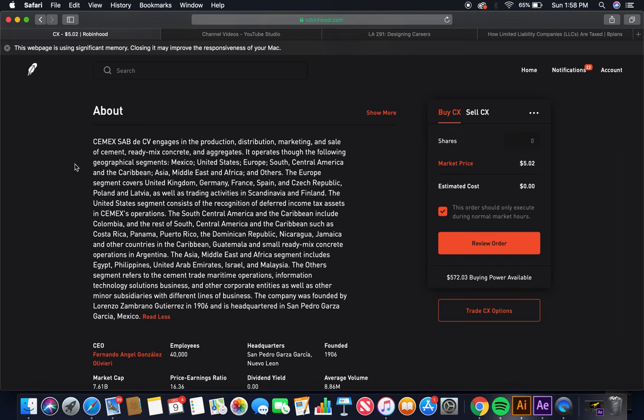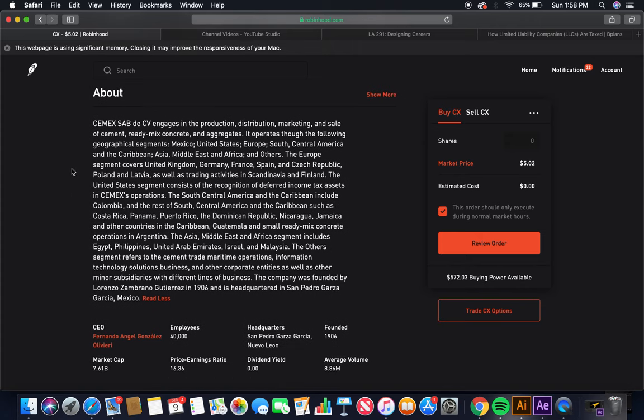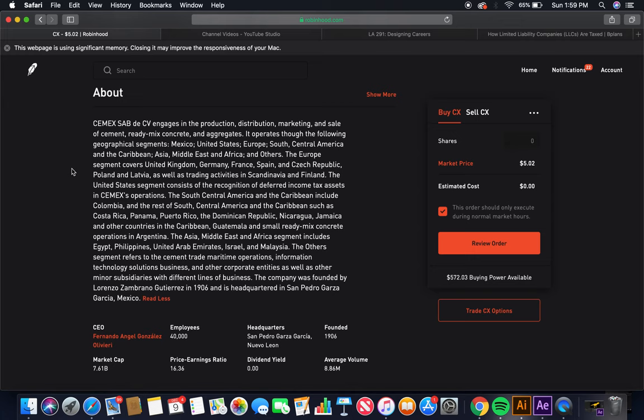Mexico, United States, Europe, South Central America and the Caribbean, Asia, Middle East, and Africa, and others. The Europe segment covers United Kingdom, Germany, France, Spain, and Czech Republic, Poland, and Latvia, as well as trading activities in Scandinavia and Finland. The South Central America and the Caribbean include Colombia and the rest of South Central America and the Caribbean, such as Costa Rica, Panama, Puerto Rico, the Dominican Republic, Nicaragua, Jamaica, and other countries in the Caribbean, Guatemala, and small ready-mixed concrete operations in Argentina. The Asia, Middle East, and Africa segment includes Egypt, Philippines, United Arab Emirates, Israel, and Malaysia.